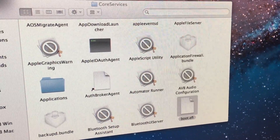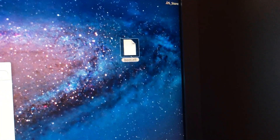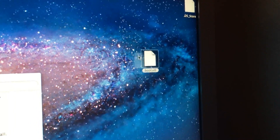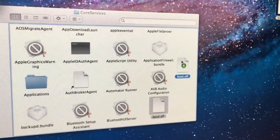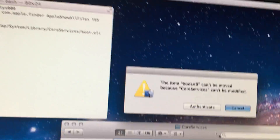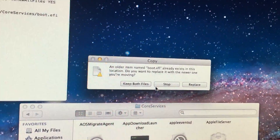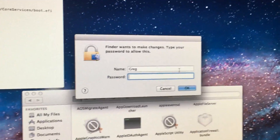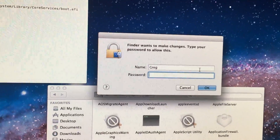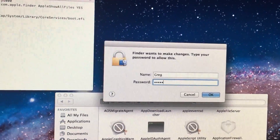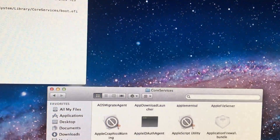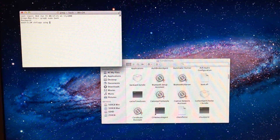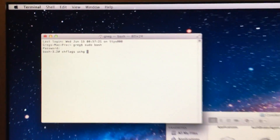Now you have to take your modified boot.efi file and drag it over to the folder. It will ask you to authenticate — hit Replace, then type in your password. It replaces the file.